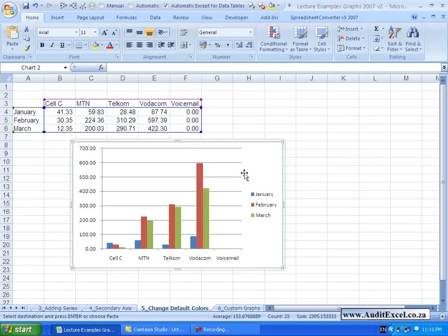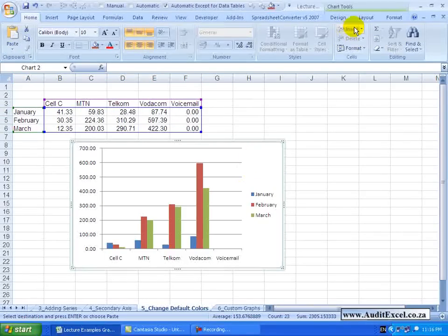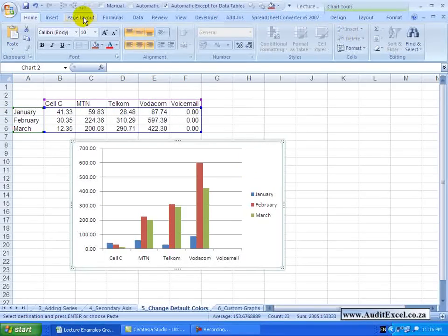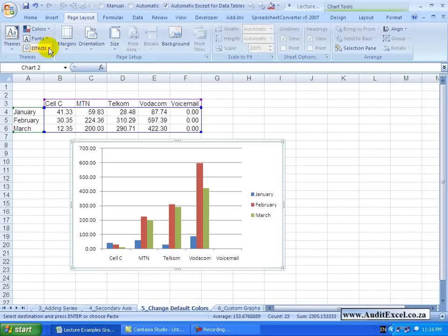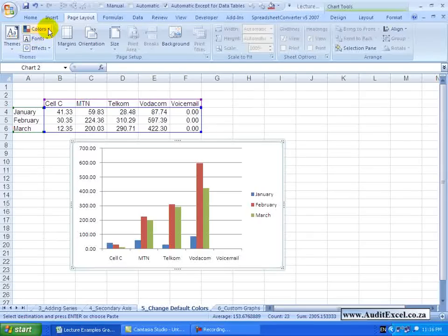In this case the setting is not under the Chart Tools but rather you need to go to the Page Layout. If I go to Page Layout you will see there is something under Themes called Colors.